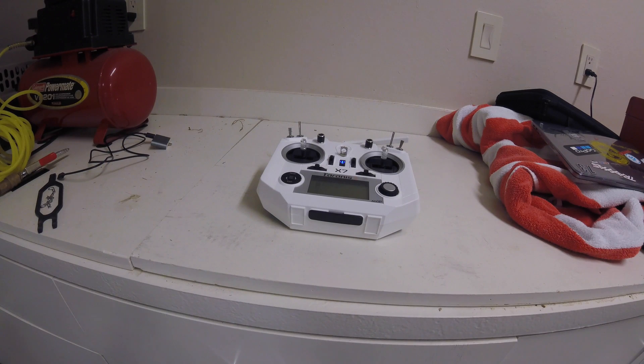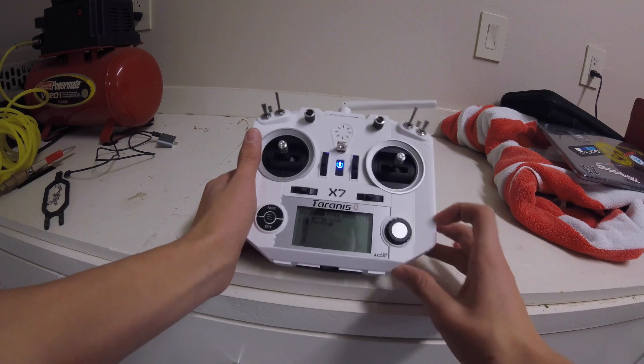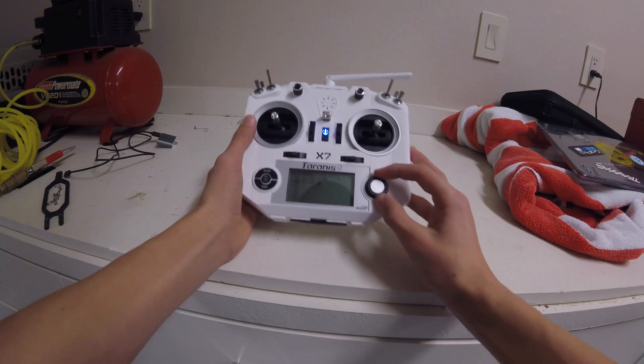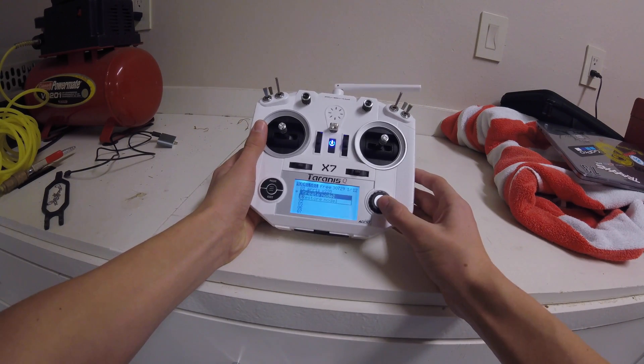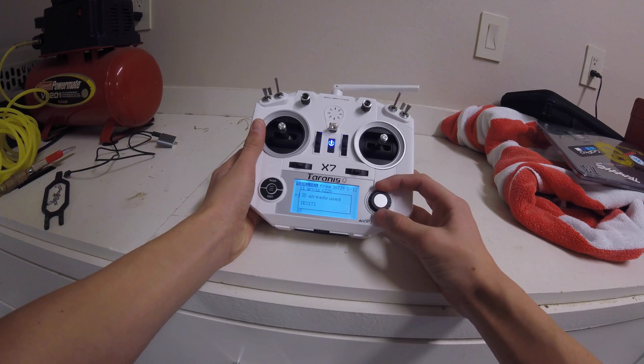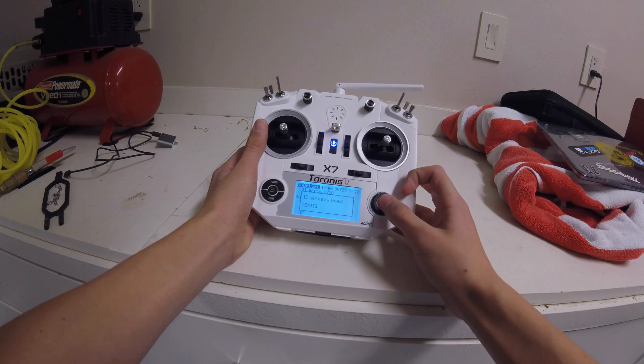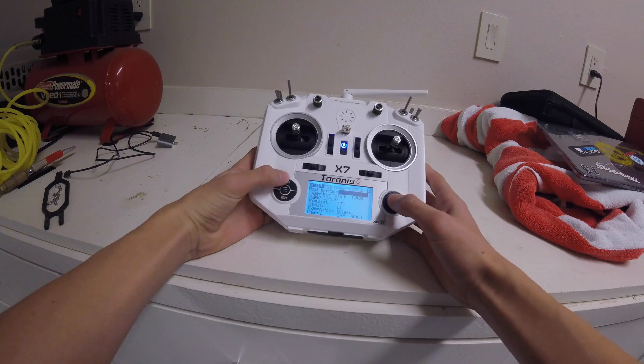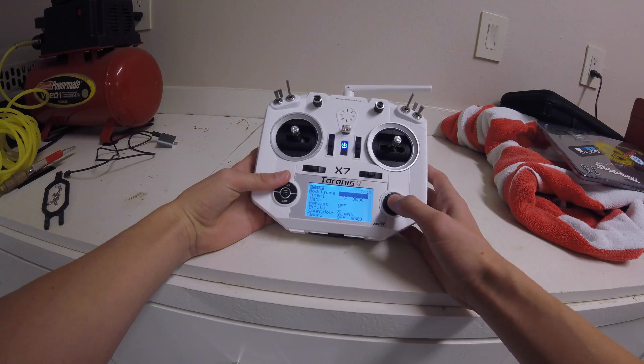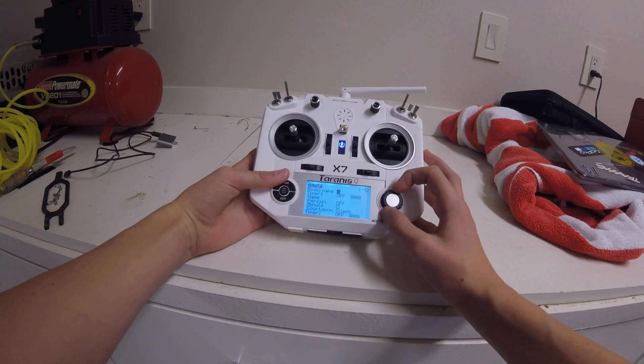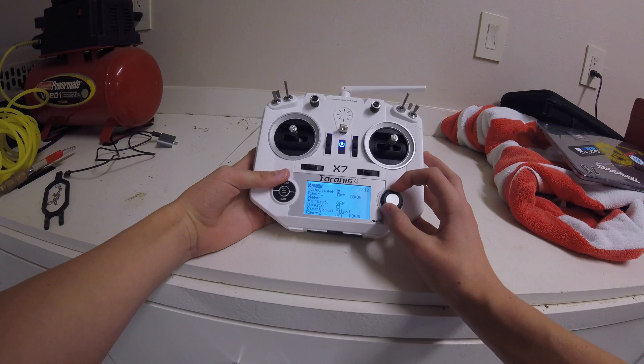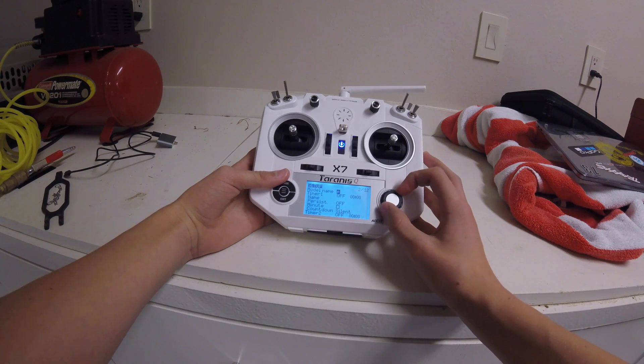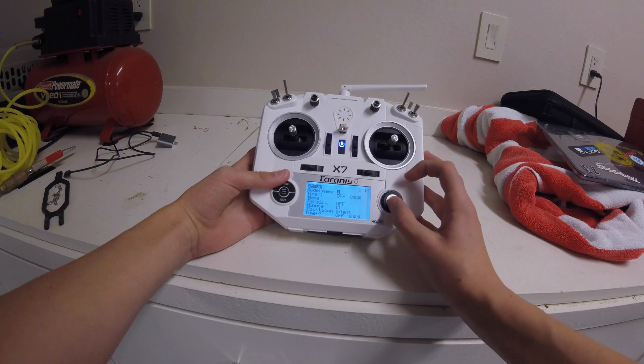We're going to be showing you guys how to get it to work. So the first thing you're going to want to do is create a new model. You're going to want to model name, let's just name it Simulator, or Sim, so we know what it's for.